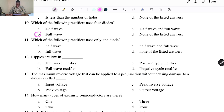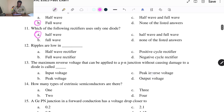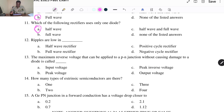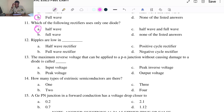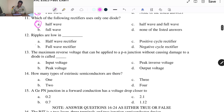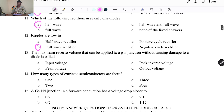Question eleven: which of the following rectifiers uses only one diode? The rectifier that uses one diode is the half wave rectifier. Regarding ripple — ripple occurs in the output waveform. Options include A. Half wave rectifier, B. Full wave rectifier, C. Positive rectifier, D. Negative cycle rectifier. The answer is between A and B, and a full wave rectifier produces lower ripple.